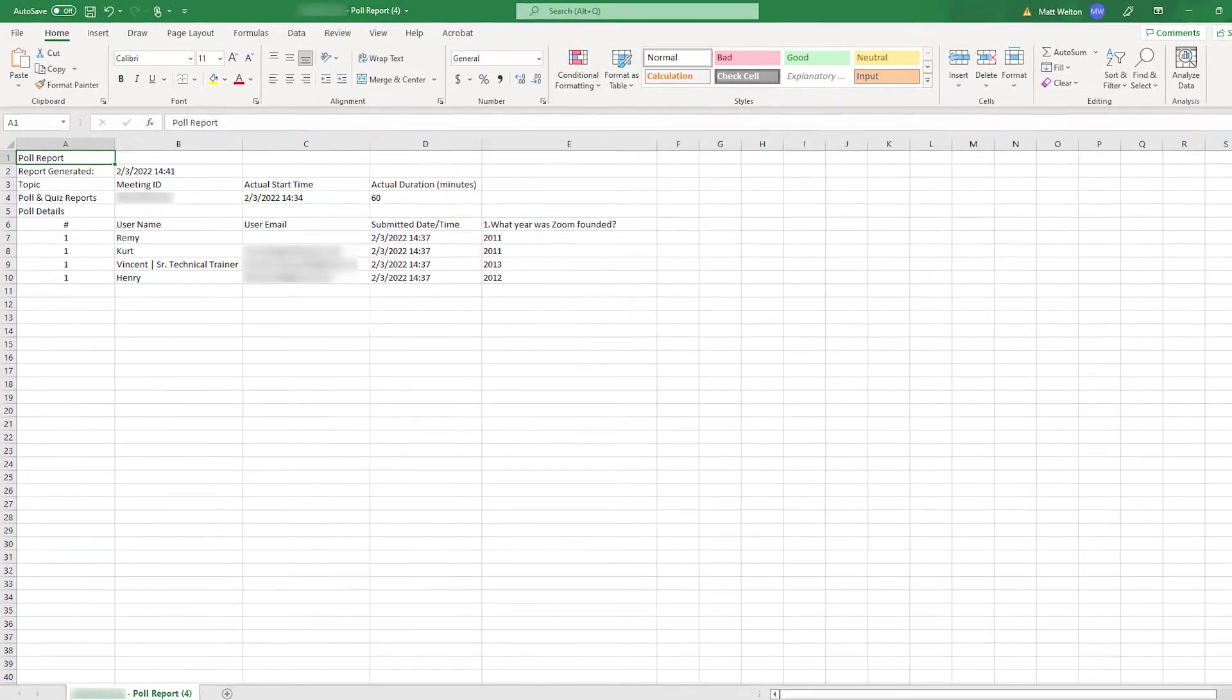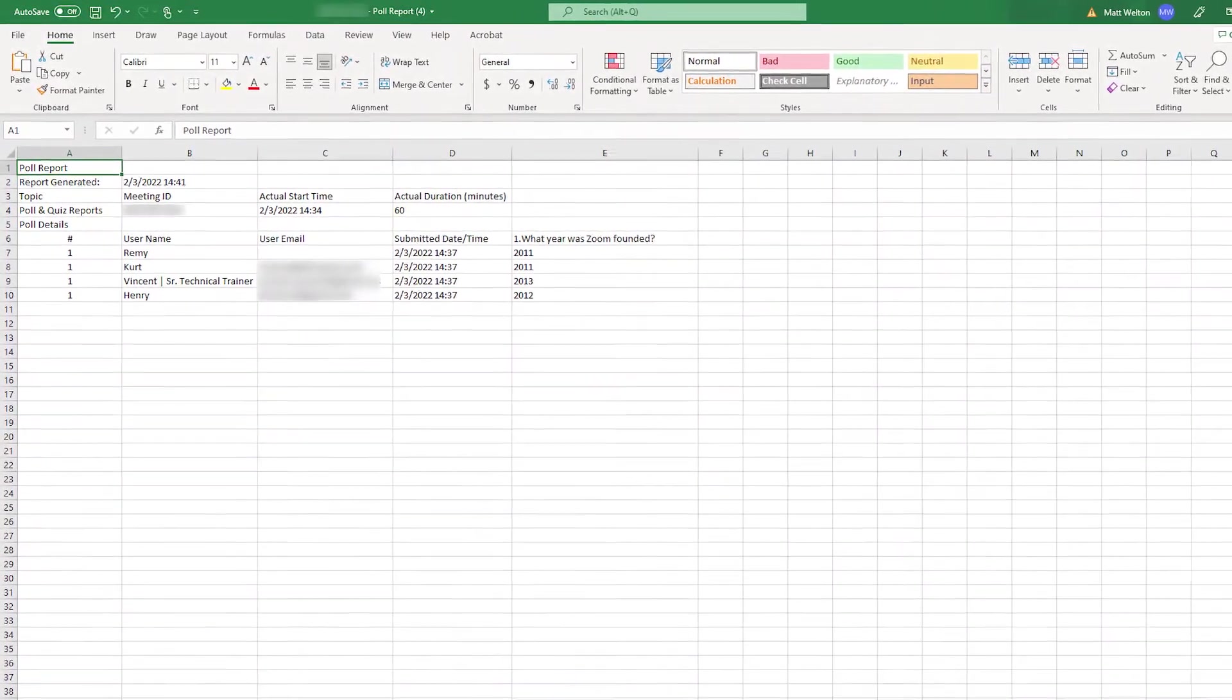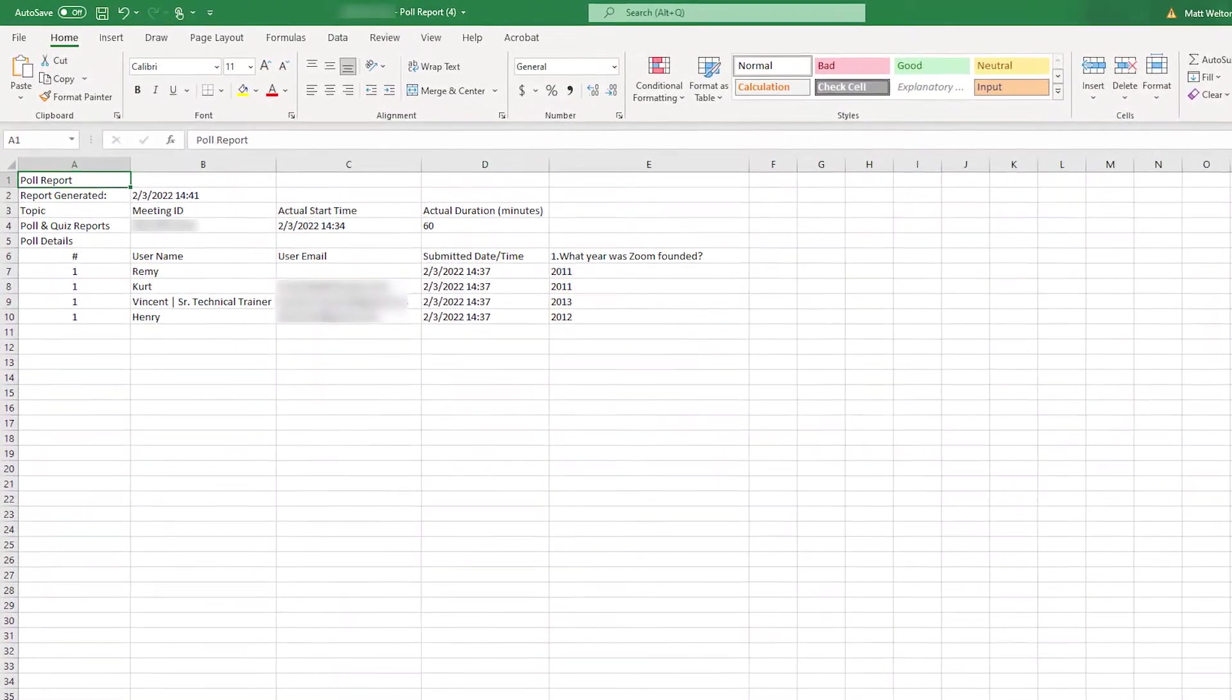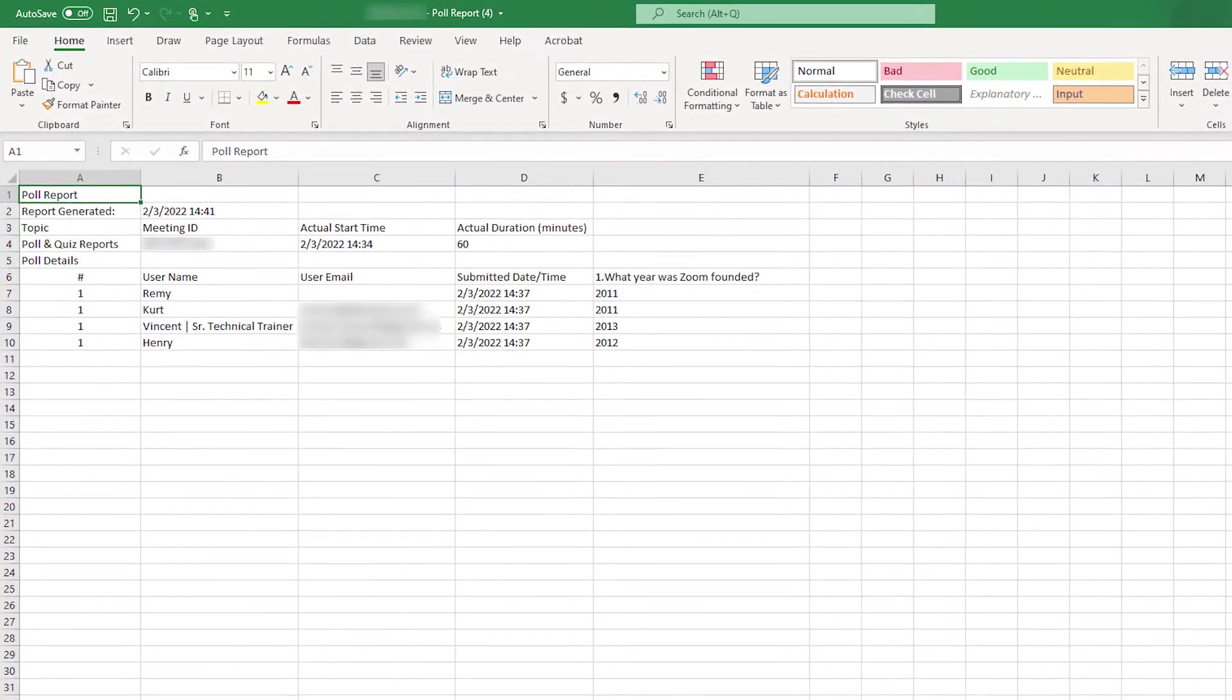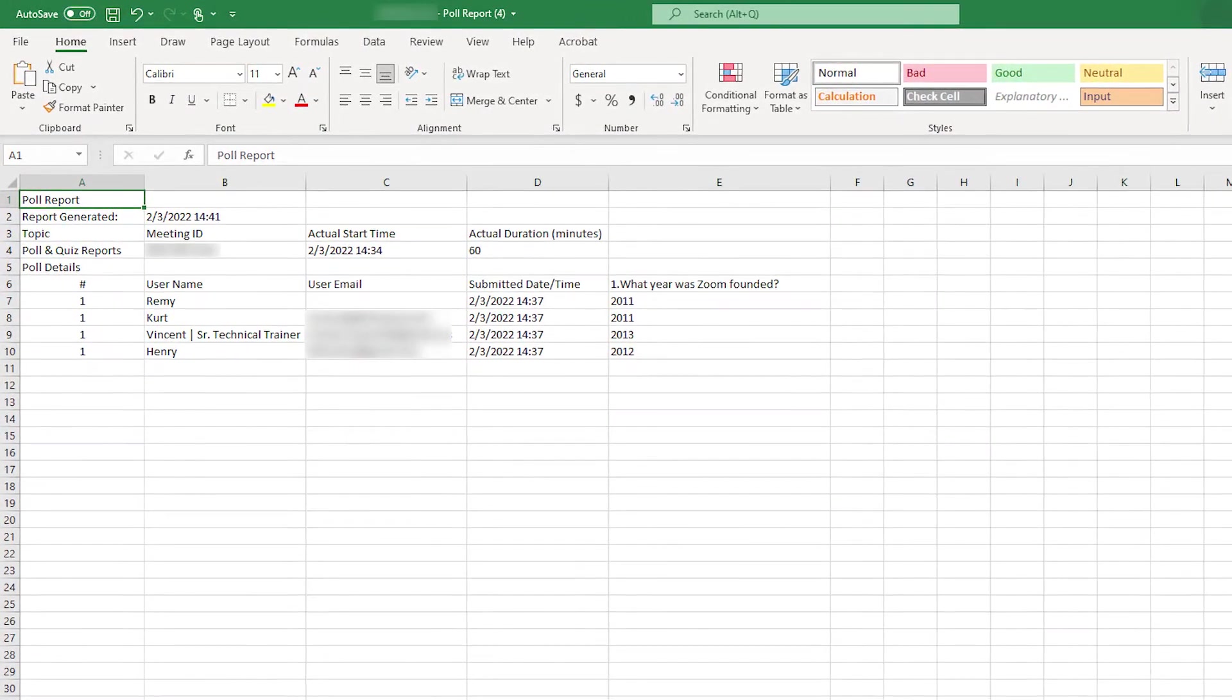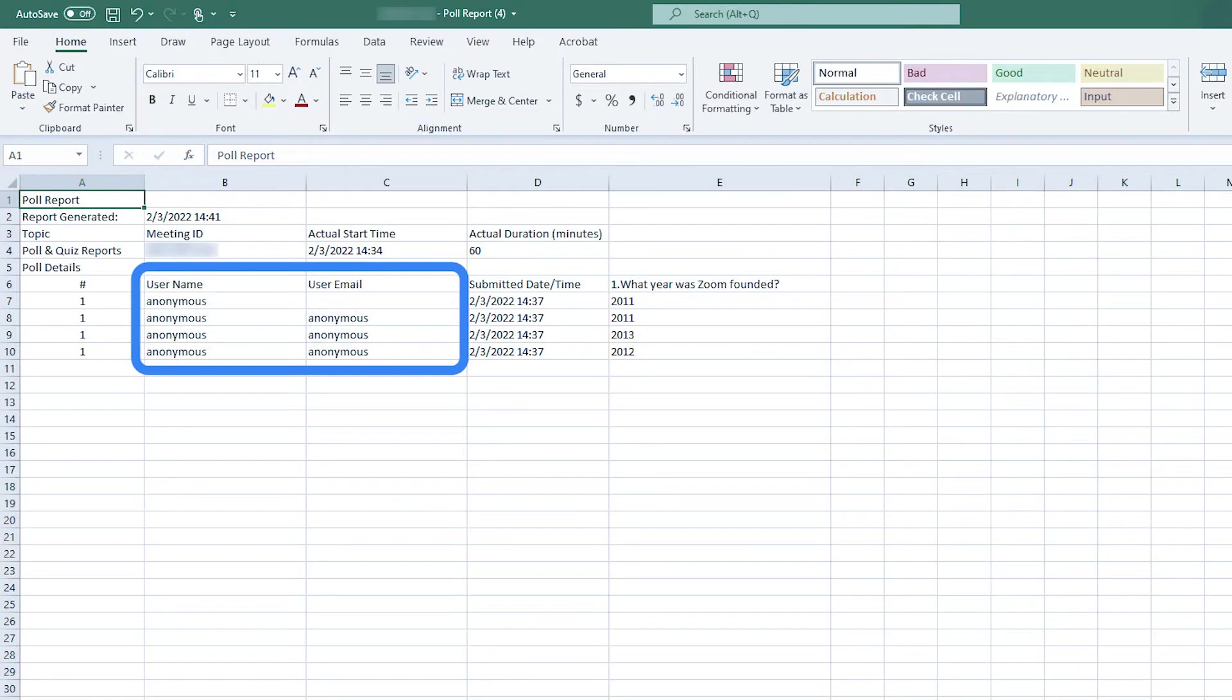You will see the meeting or webinar information, such as when it took place and the duration, as well as the poll or quiz data including username, user email, submitted date and time, and individual participants' answers. If you allowed participants to answer anonymously, the username and user email will appear as anonymous.